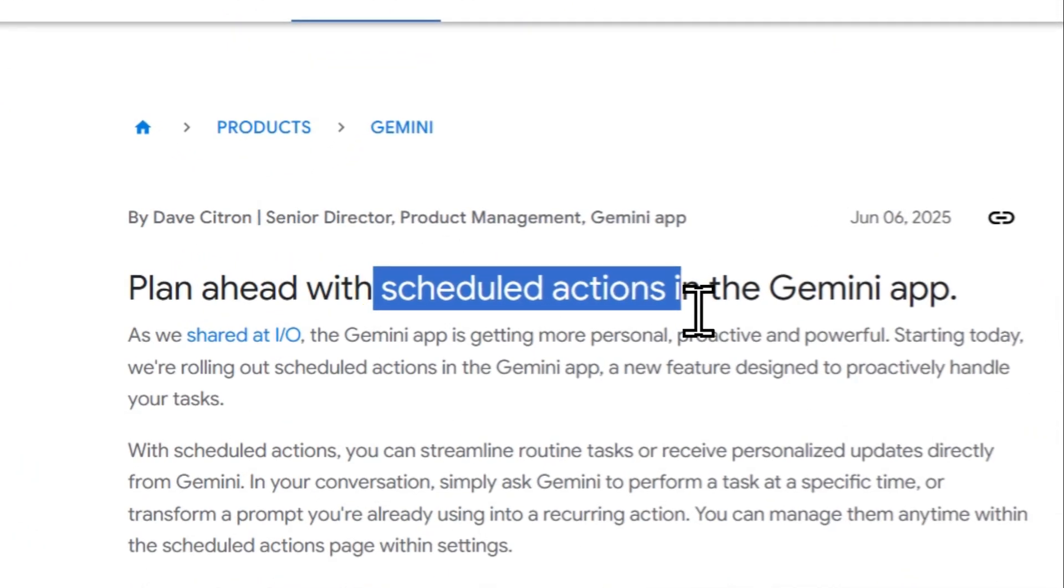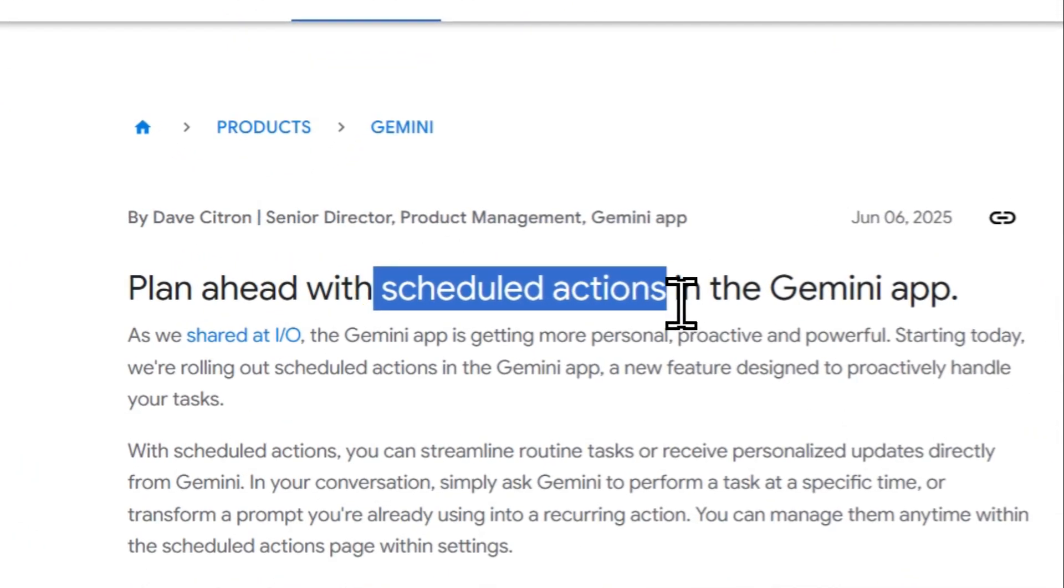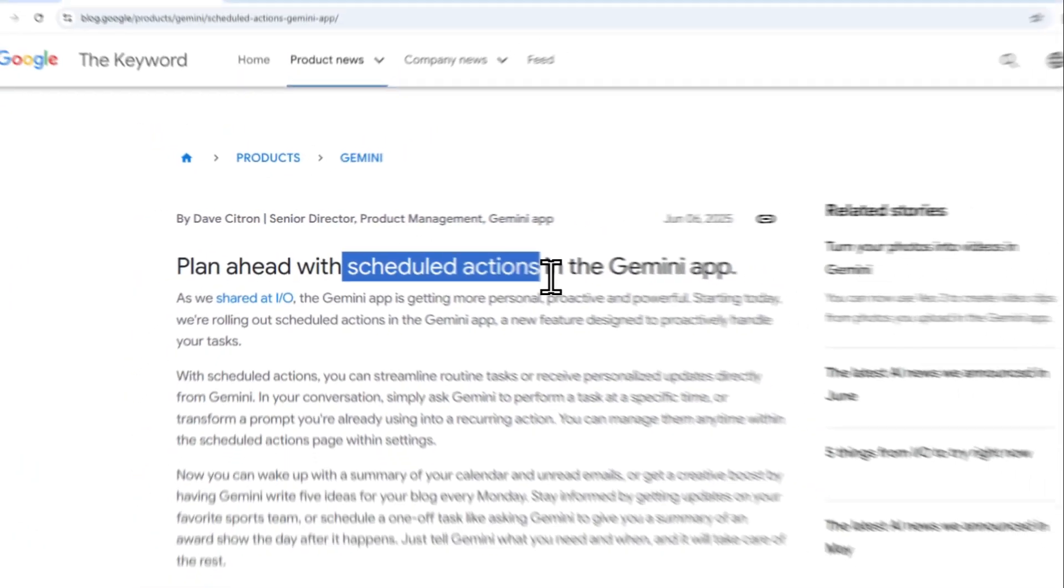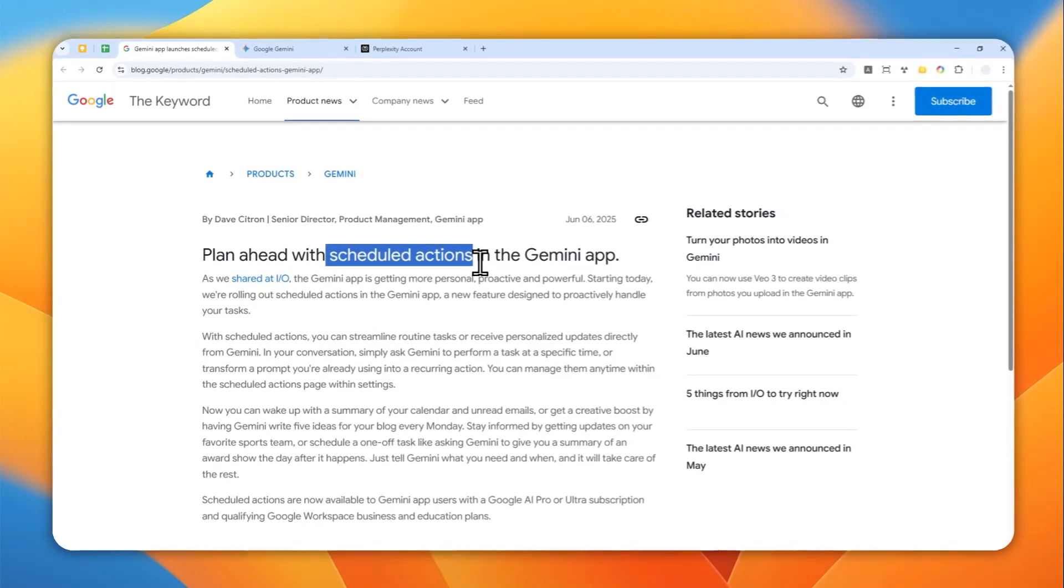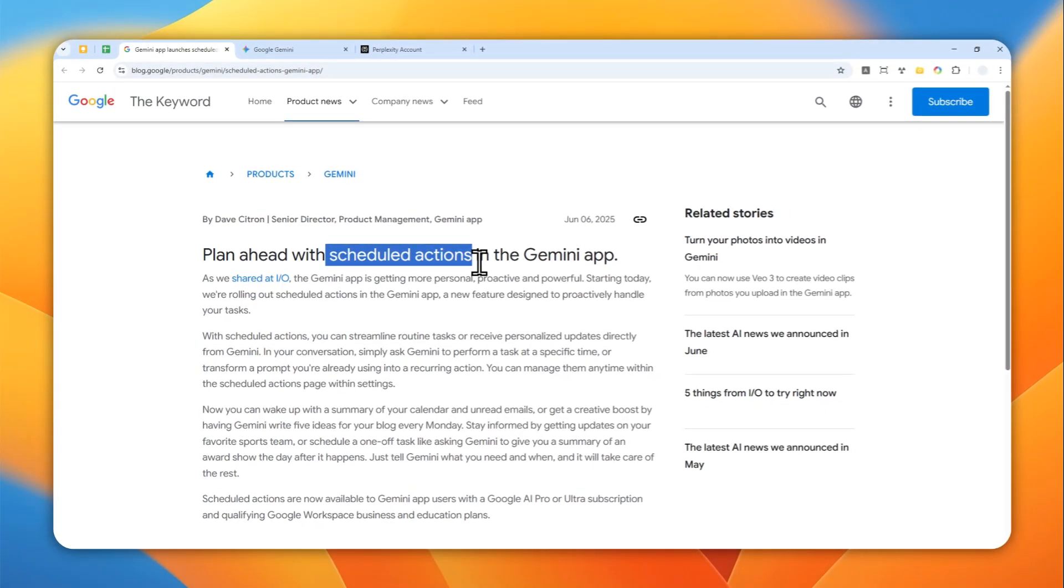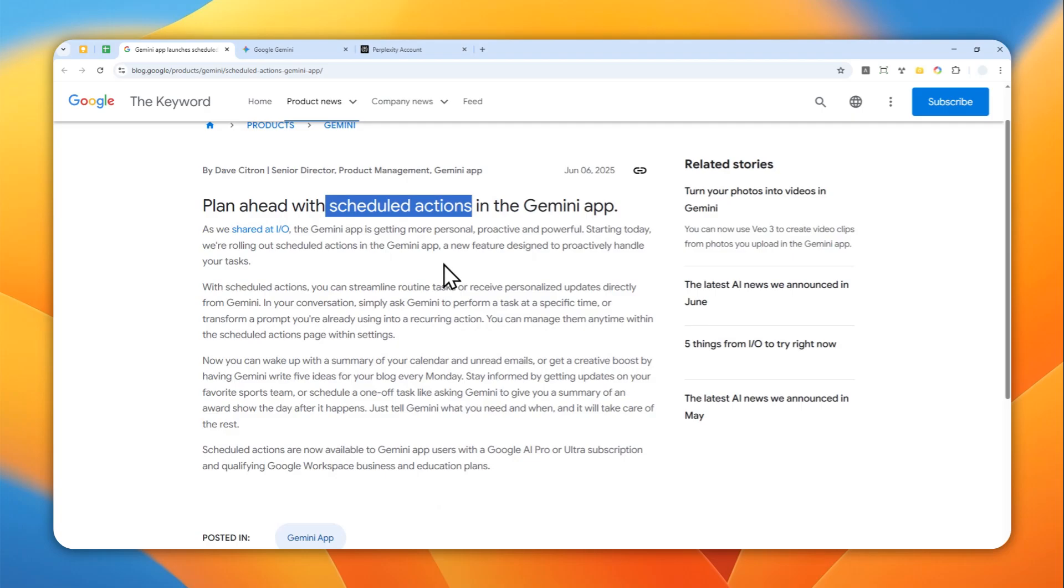There is a new feature in Gemini called Schedule Action, which is basically just a way to make Gemini run a prompt automatically or on schedule. So you can specify what prompt or questions that Gemini must answer, and it will give you the answer at a specific time, or you can run it on schedule.